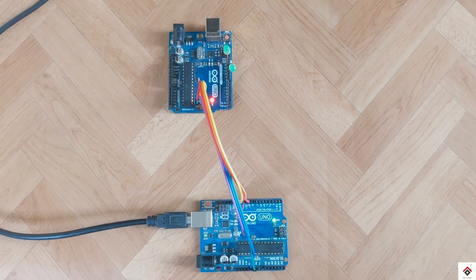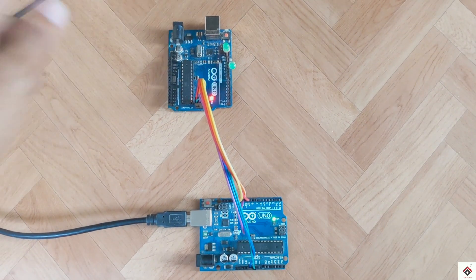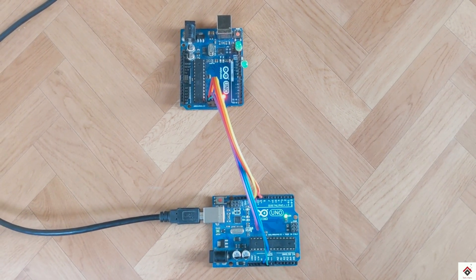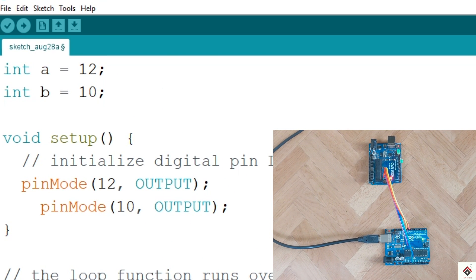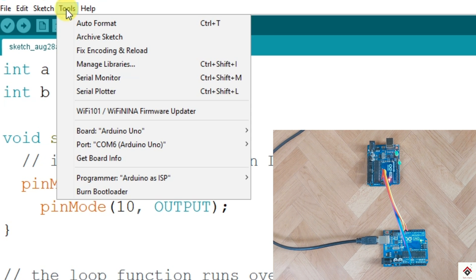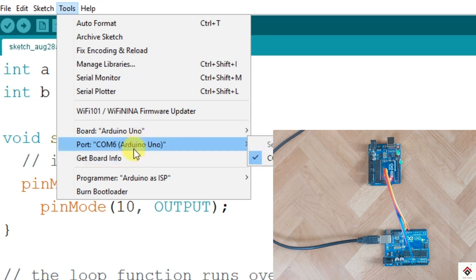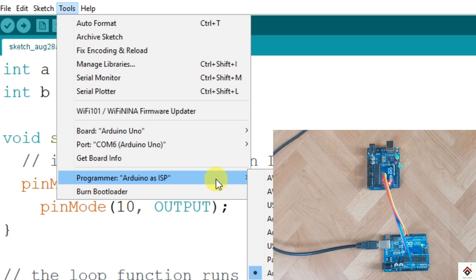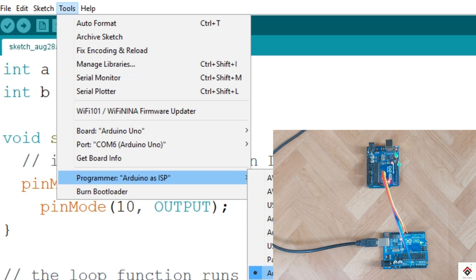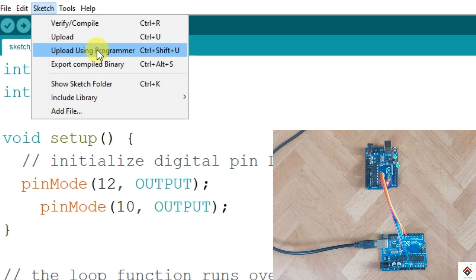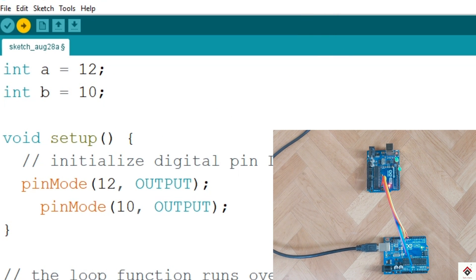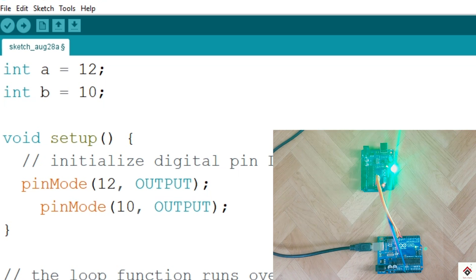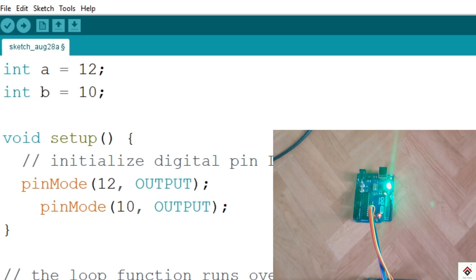I have already connected some additional LEDs, so we'll try to upload one more code which I already have here for two LEDs. So again same steps - make sure you have board and the COM port selected and programmer option Arduino as ISP, sketch and upload using programmer. And it started working.